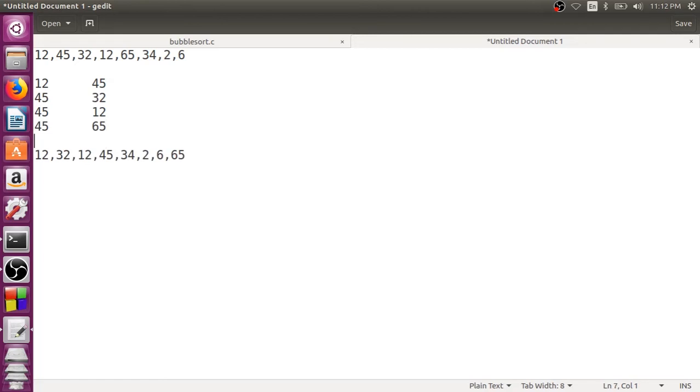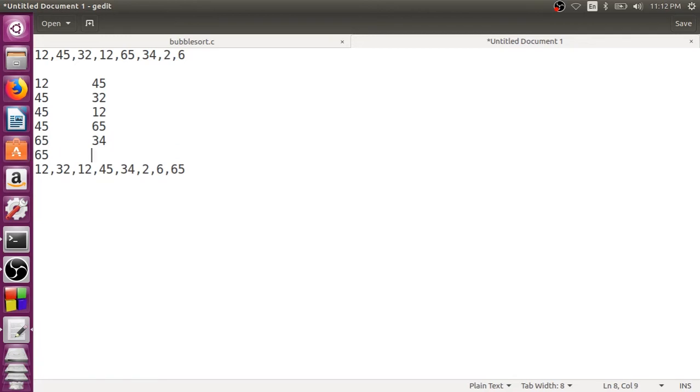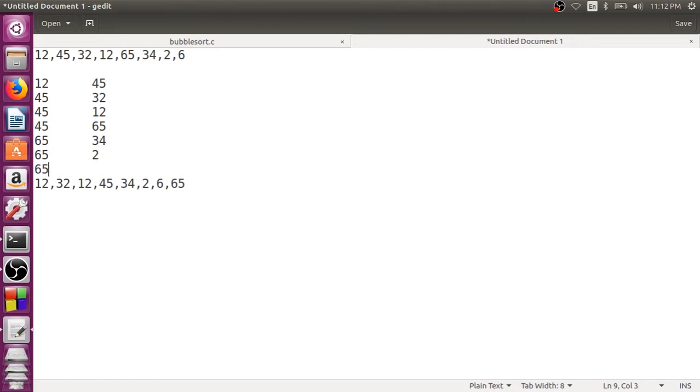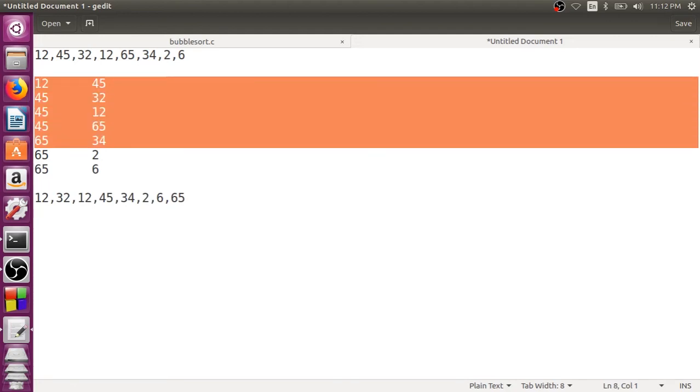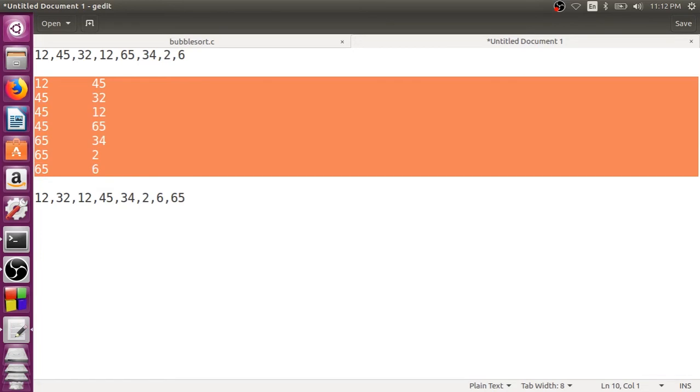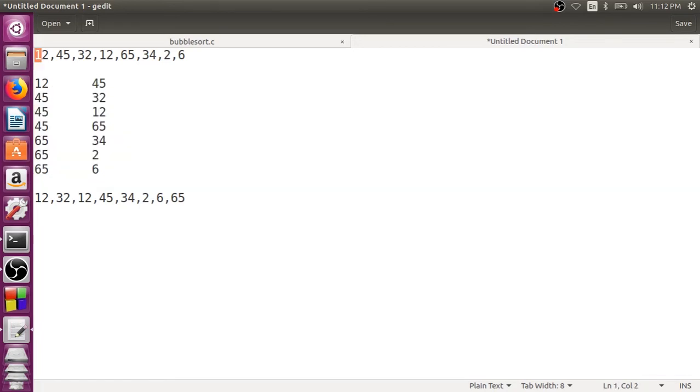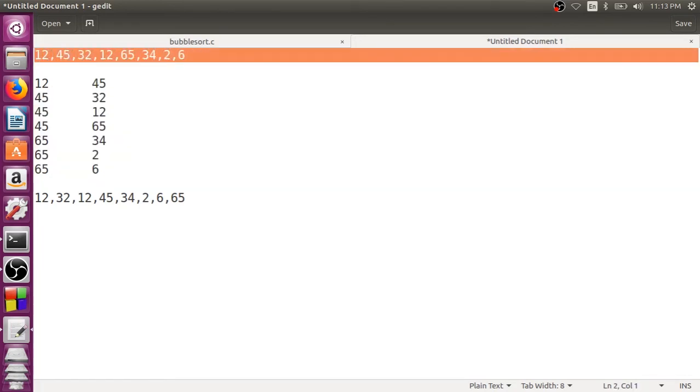There is no swapping happening here. Next time we take 65 with 34, there will be swapping. Then again, there will be like 65 and 2 because 65 and 34 is swapped. Now, again, there will be swapping. Now, 65 with 6. These are the number of comparisons what we need to do. 1, 2, 3, 4, 5, 6, 7. How many elements are there here? 8. If there are 8 elements, we need to perform 7 comparisons.